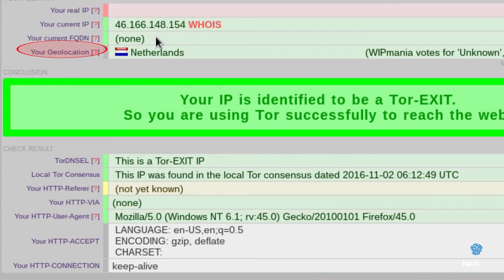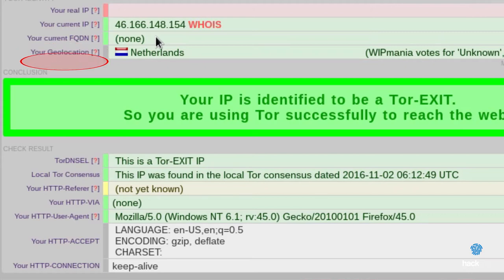YourGeolocation: here is indicated the geographic position regarding the IP address. This position is approximate and refers to the central IP address, not to the physical address of the user. TOR DNSEL: here you see if the IP address is part of the exit node list. This is important because it tells us if our exit connection has not been manipulated and if the exit node is recognized as proven by TOR.